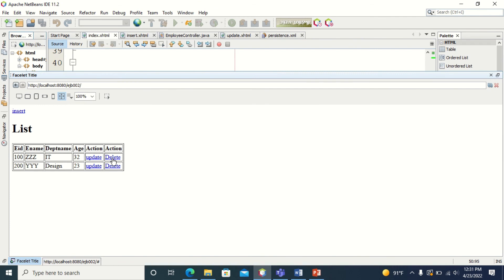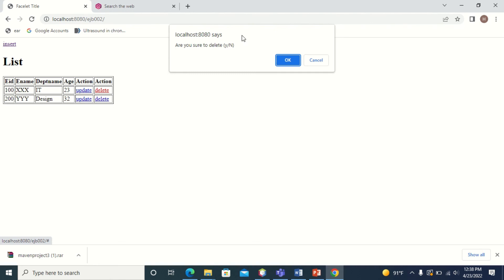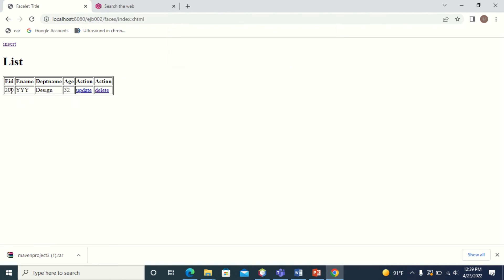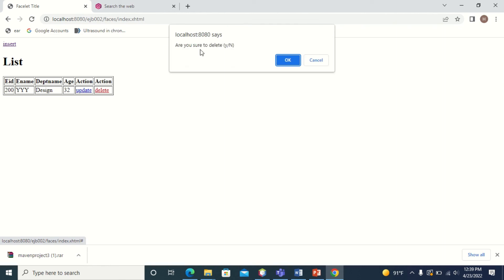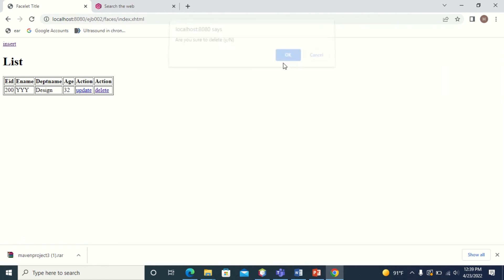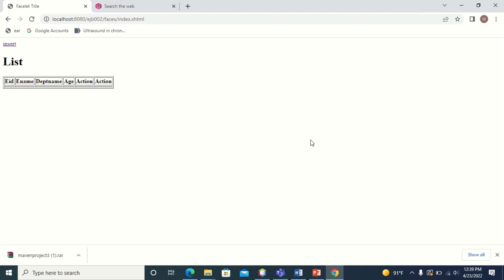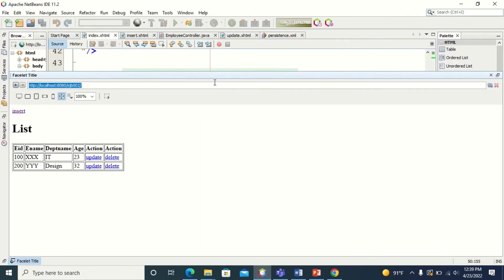Let's execute. Here you have delete — click delete and it asks for confirmation. If you click OK, you can see the entity is getting deleted. In this program you saw how to do the CRUD operation using EJB. We created a new entity, updated an entity, and deleted an entity using EJB. All the business logic is already available in the EJB — you just have to call those business methods. Hope you understood this session. Thank you for listening.